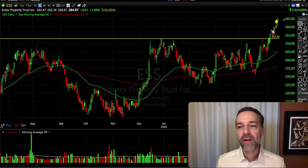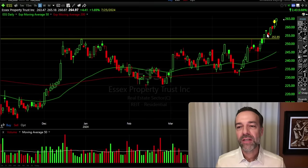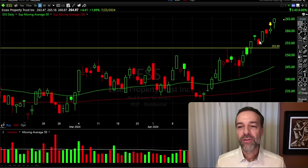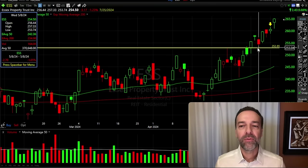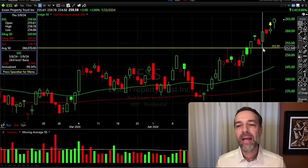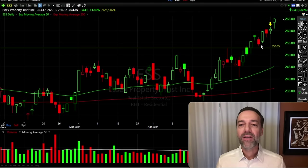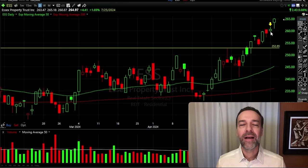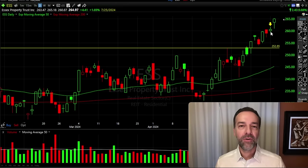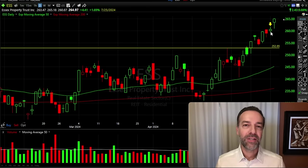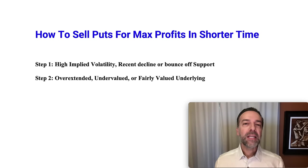ESS had been finding resistance right around $252.85 per share, and about a week before the trade, it finally pushed through that area of resistance. Because resistance, once broken through, tends to turn to support, I felt comfortable selling a cash secured put option against ESS. It found support on May 8th, confirmed on the 9th, and the stock began making higher lows and higher highs with each progressive candle. That satisfied me for step one.